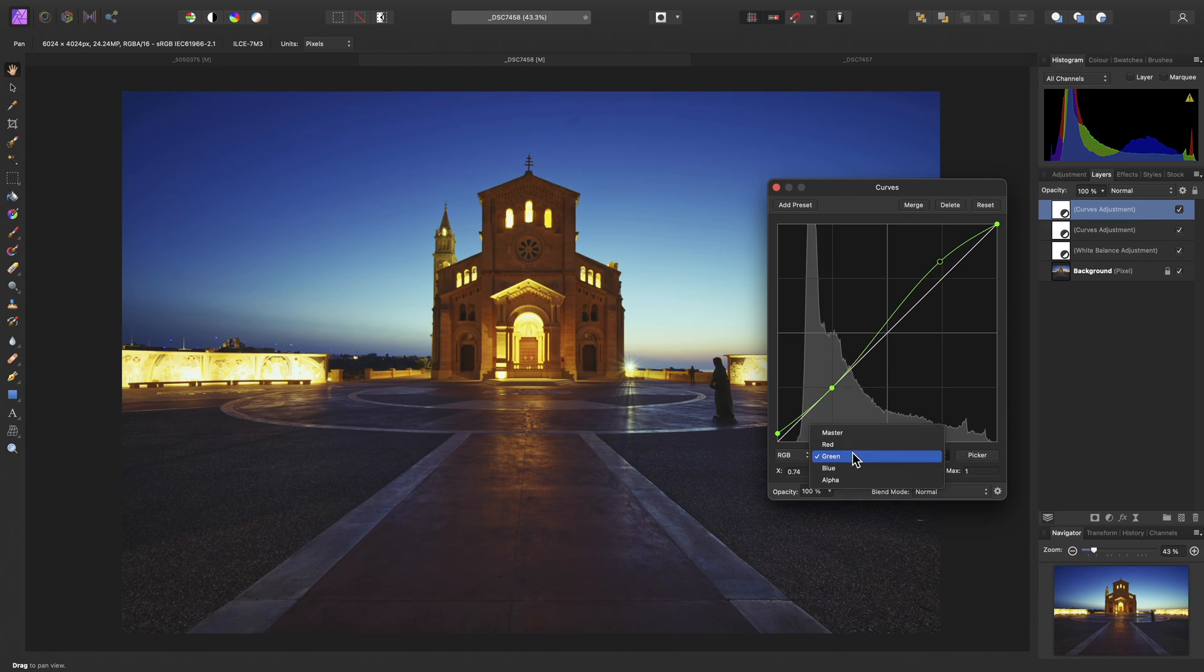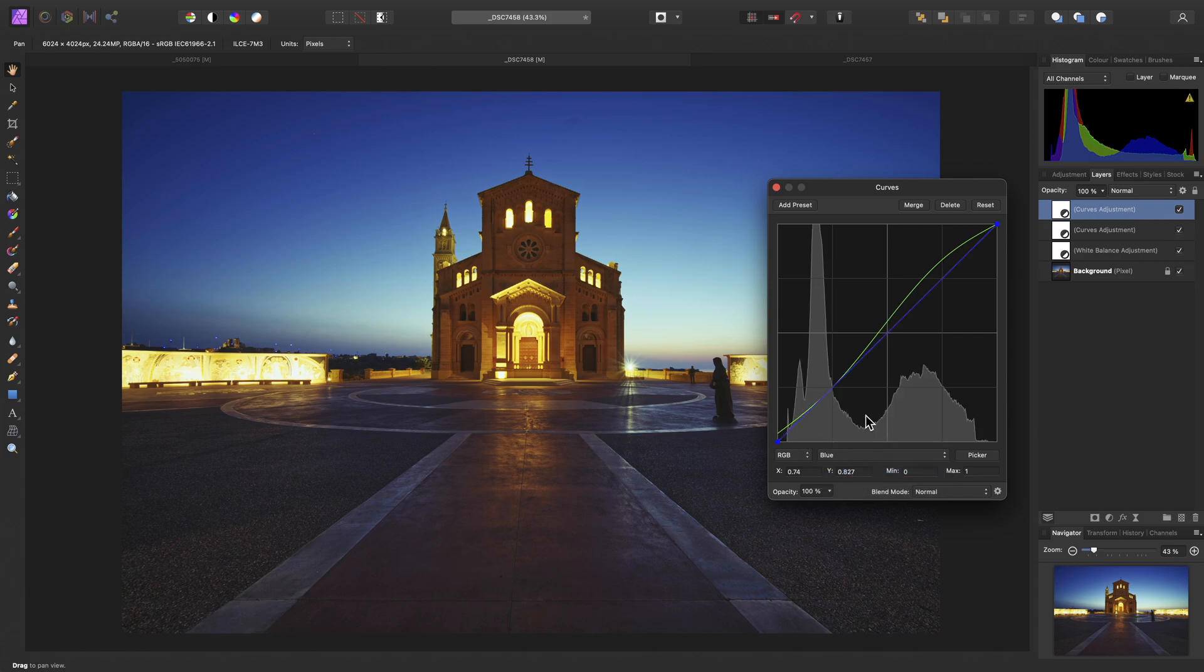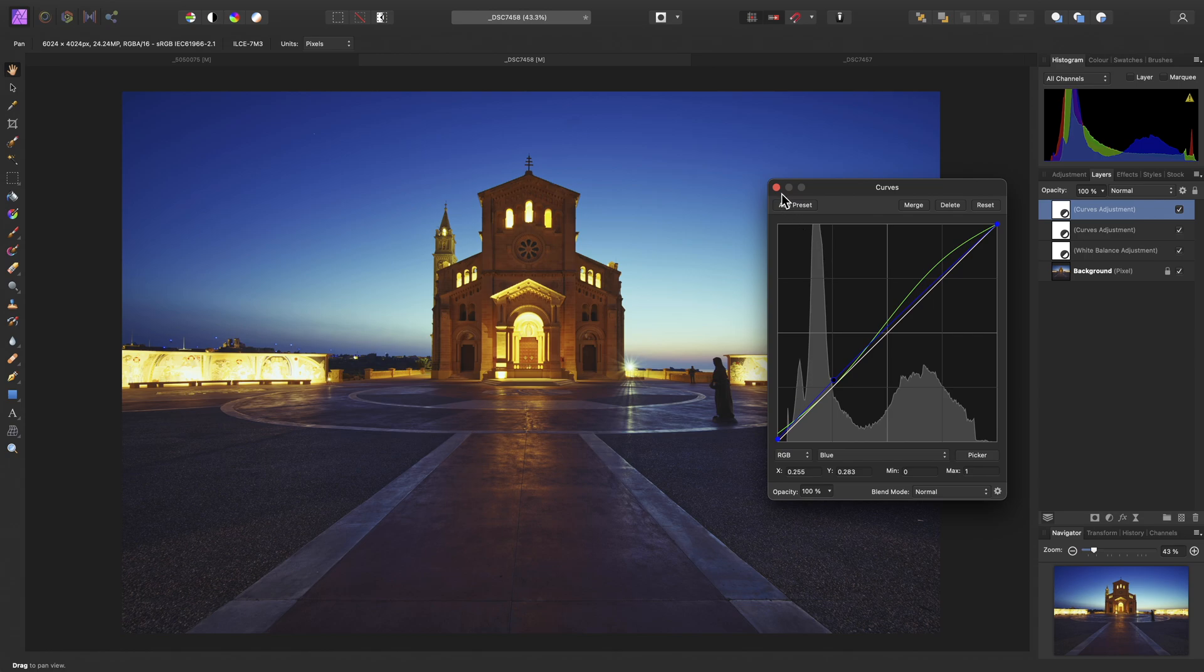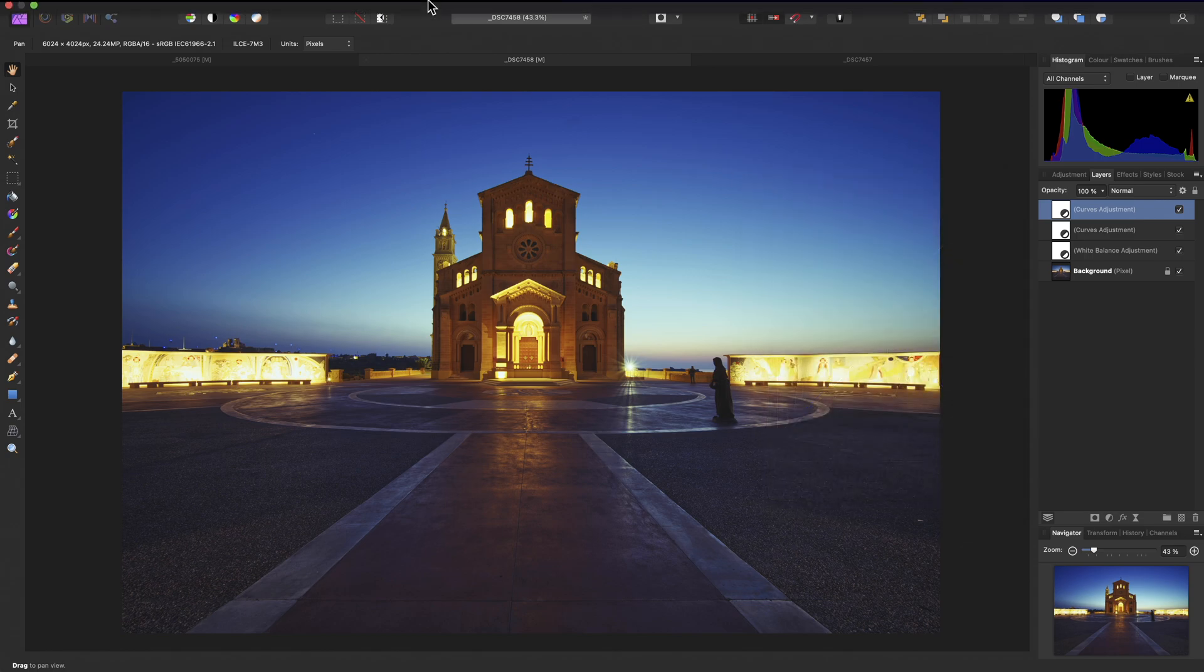Then on the same curves adjustment, let's move across to the blue channel. And again, I'll raise this slightly, and then perhaps just bring this up as well.